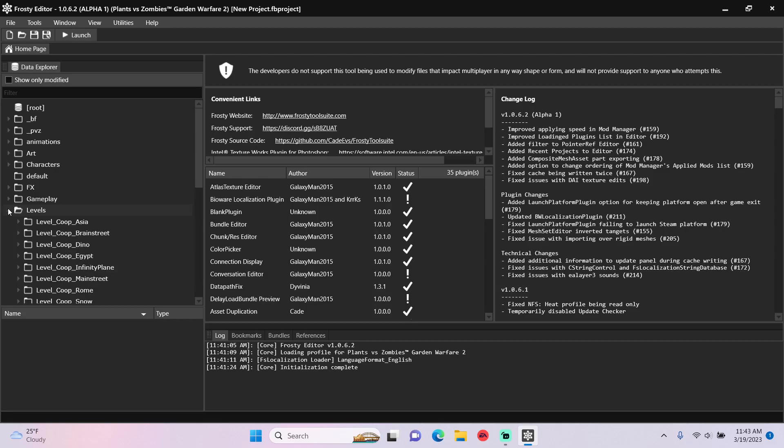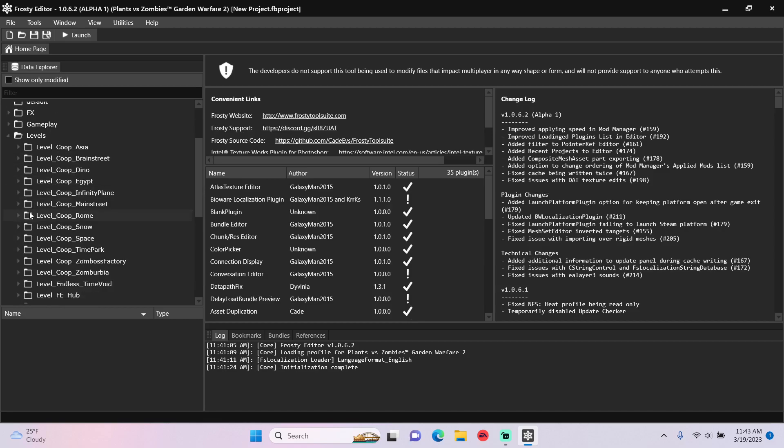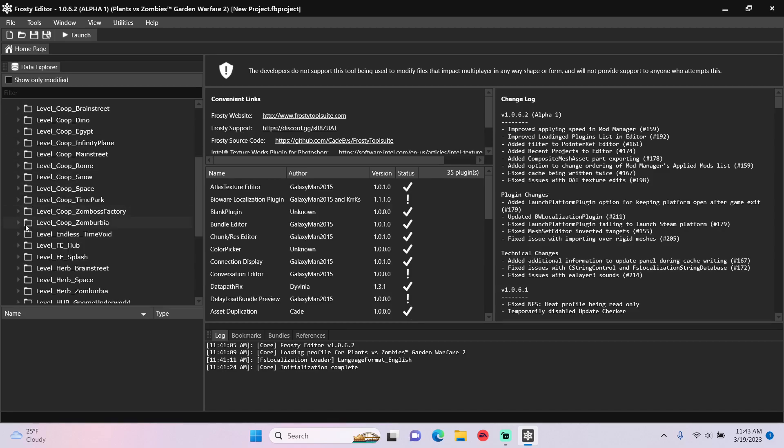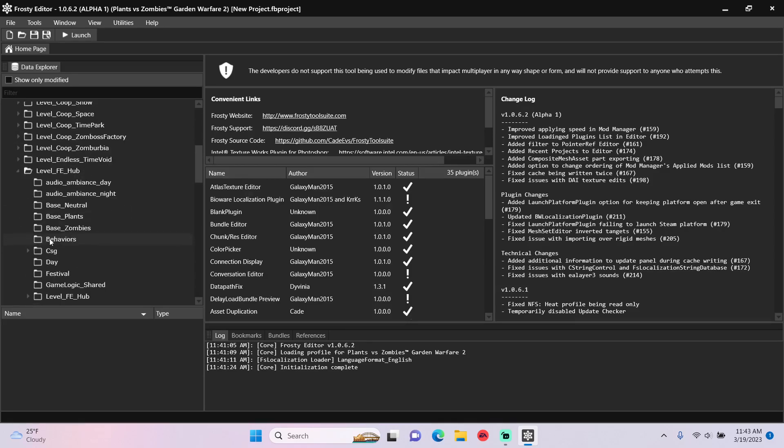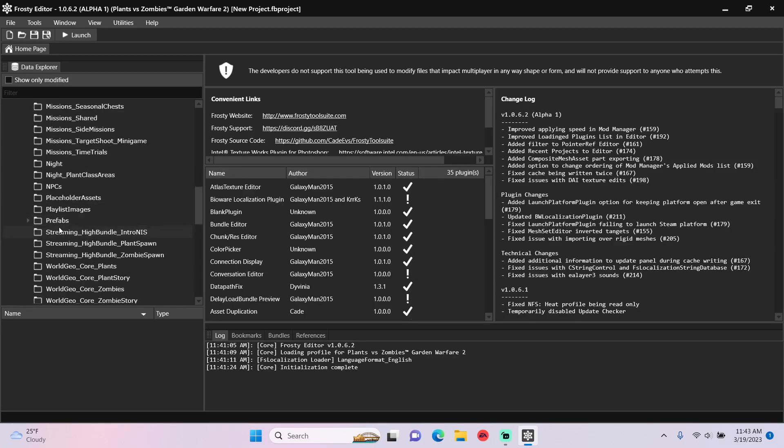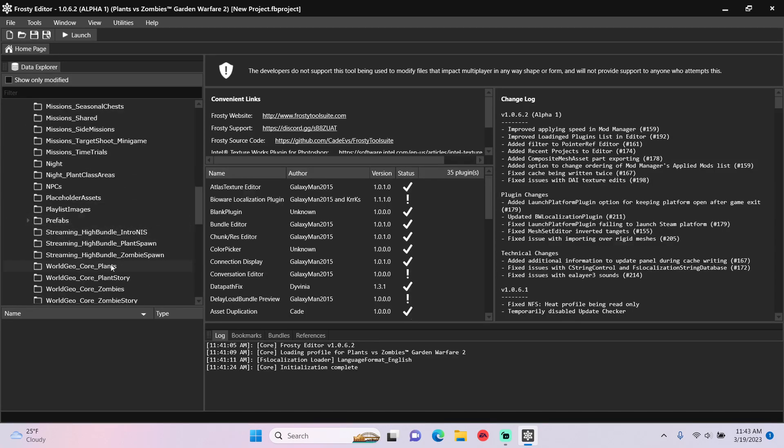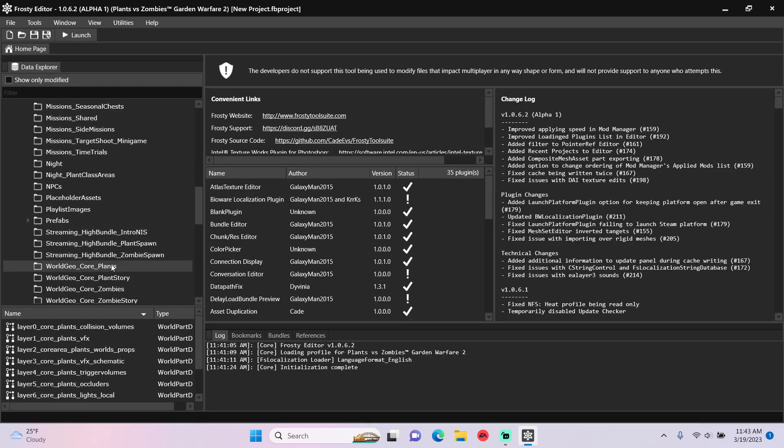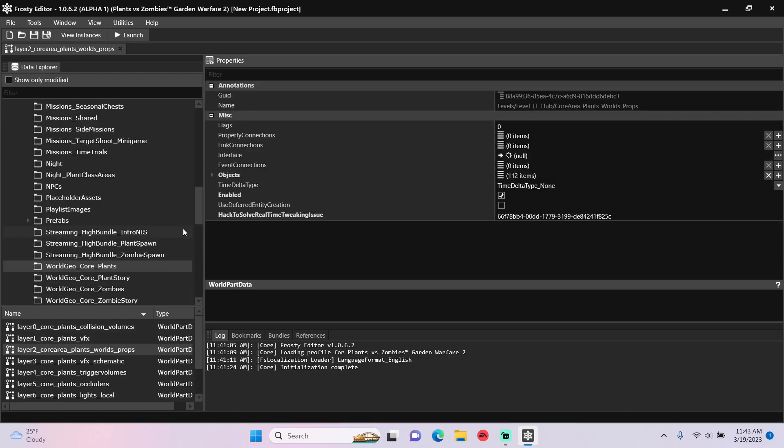First I'm going to open the levels folder, scroll down, open level FE Hub, and single click World GeoCore Plants, and open Layer 2, the props layer.